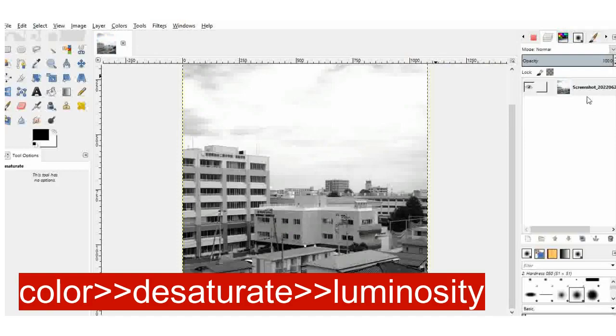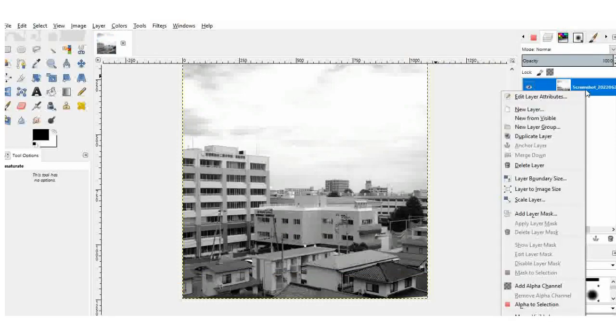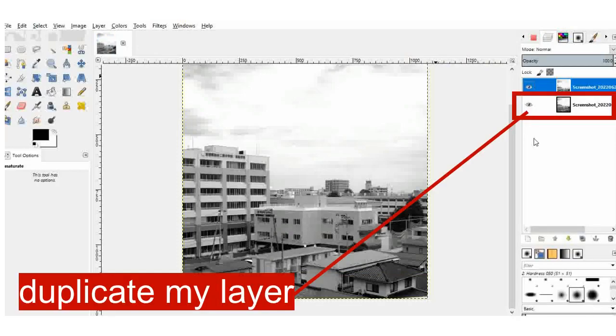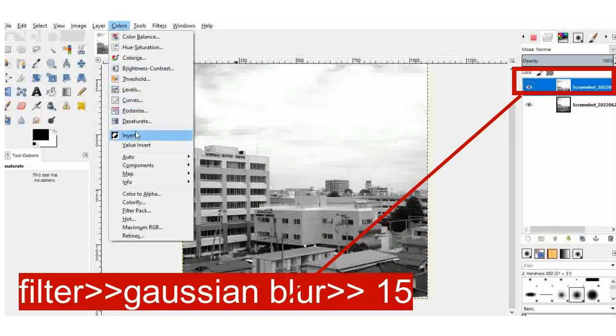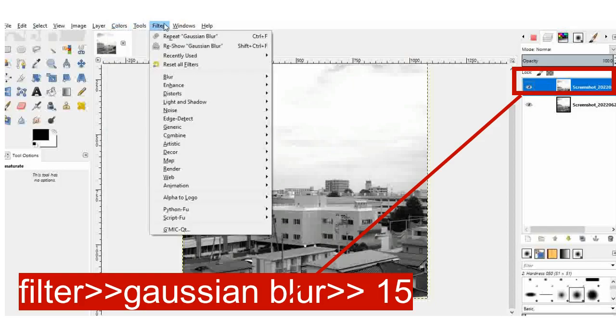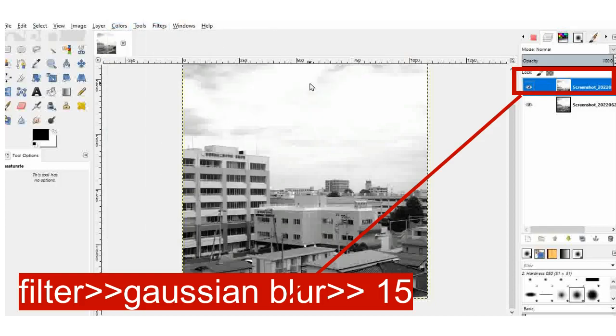And I will now duplicate this image. And for the first part, I will now try to blur it. I use the Gaussian blur and I will put it to 15. I think it's a great number. And if you're trying, you can try to use the same.